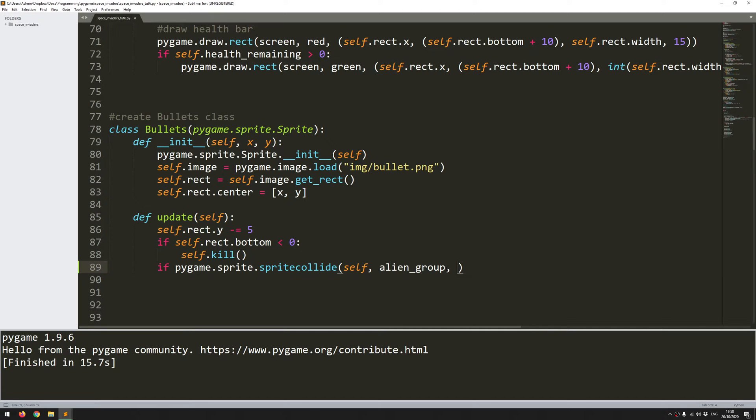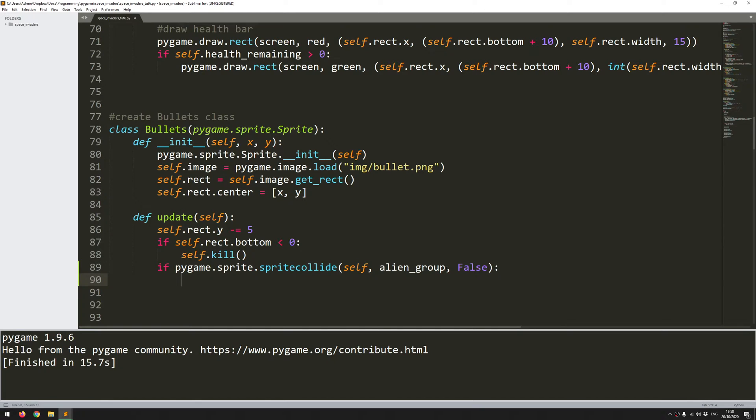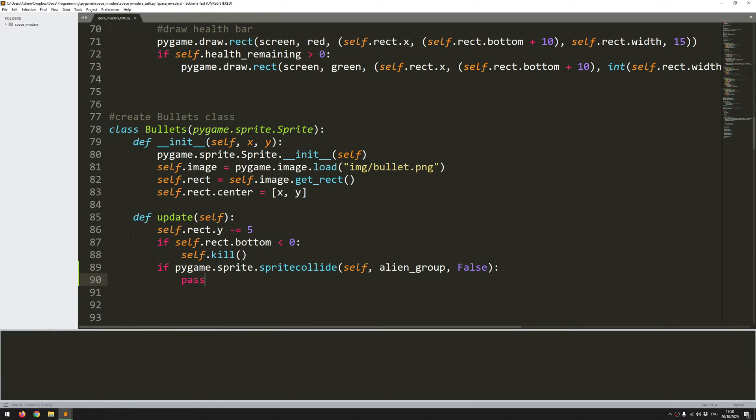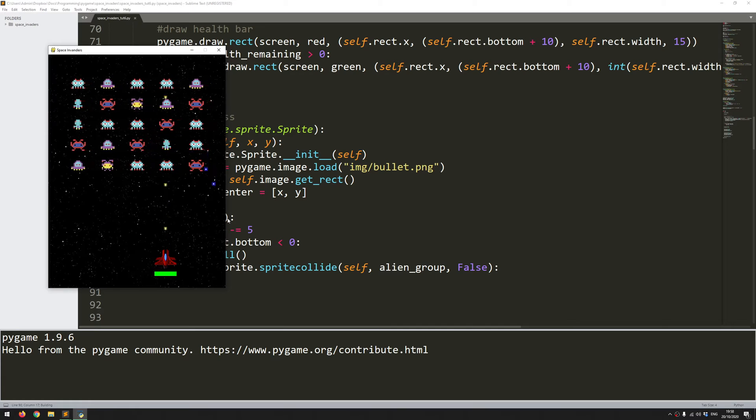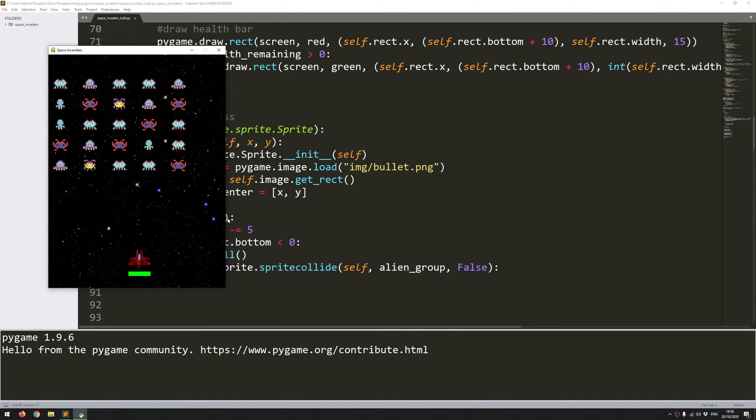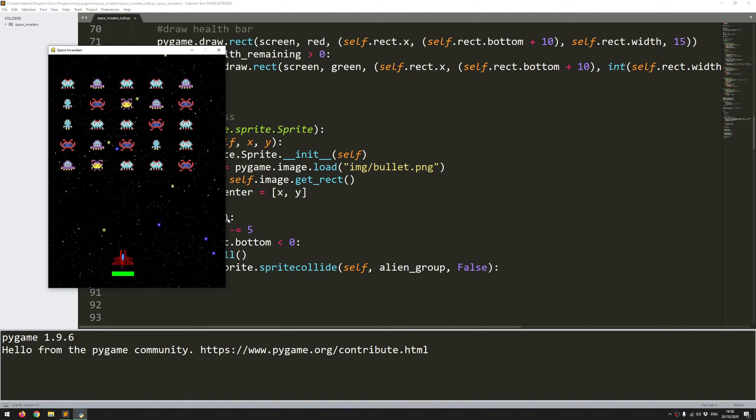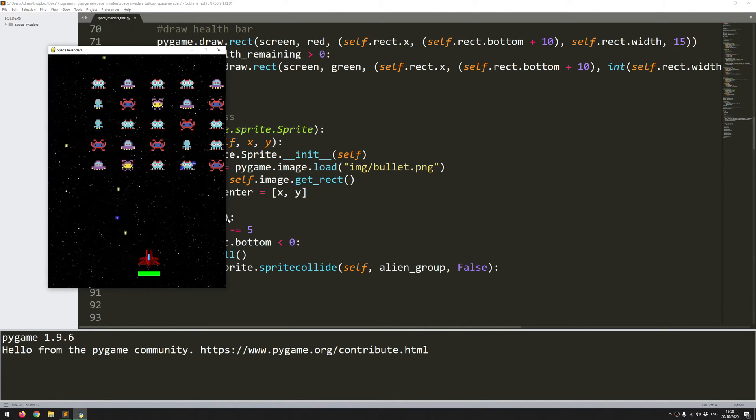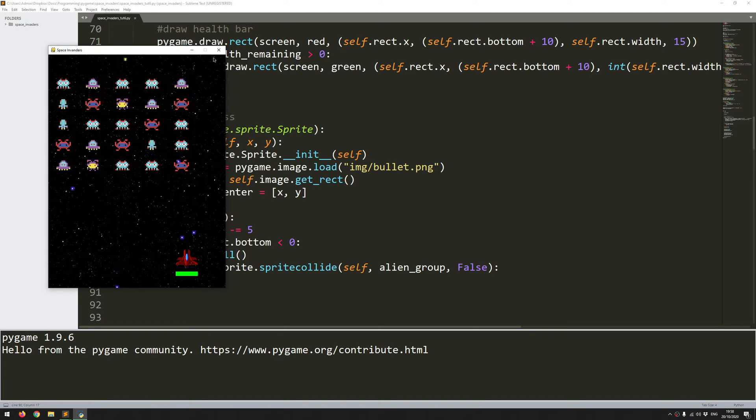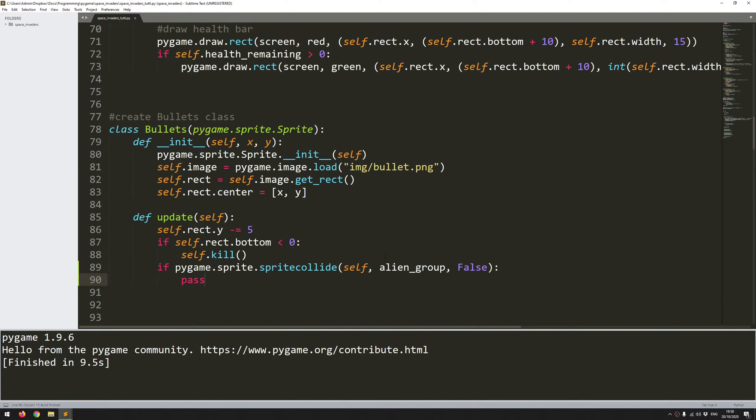But there is one more variable, one more argument that I need to add. And this is the do kill. So this is a Boolean value that I would either set to true or false. And this is going to determine whether the target needs to be destroyed from its group or not. So if I set this to false, let me just run the code to see what happens. And I'll just shoot the aliens. Nothing's still happening. The bullets are just passing straight through. Collision is being detected, but nothing happens. I have no outputs from it. So let me just change that to true and run again.